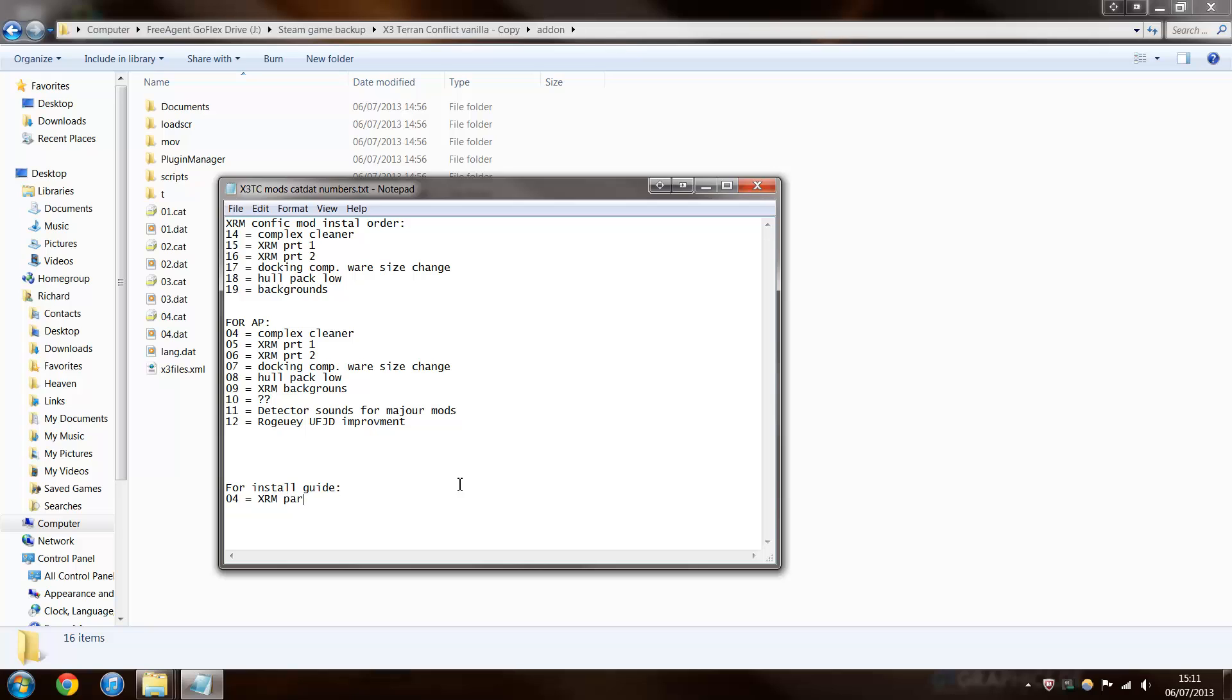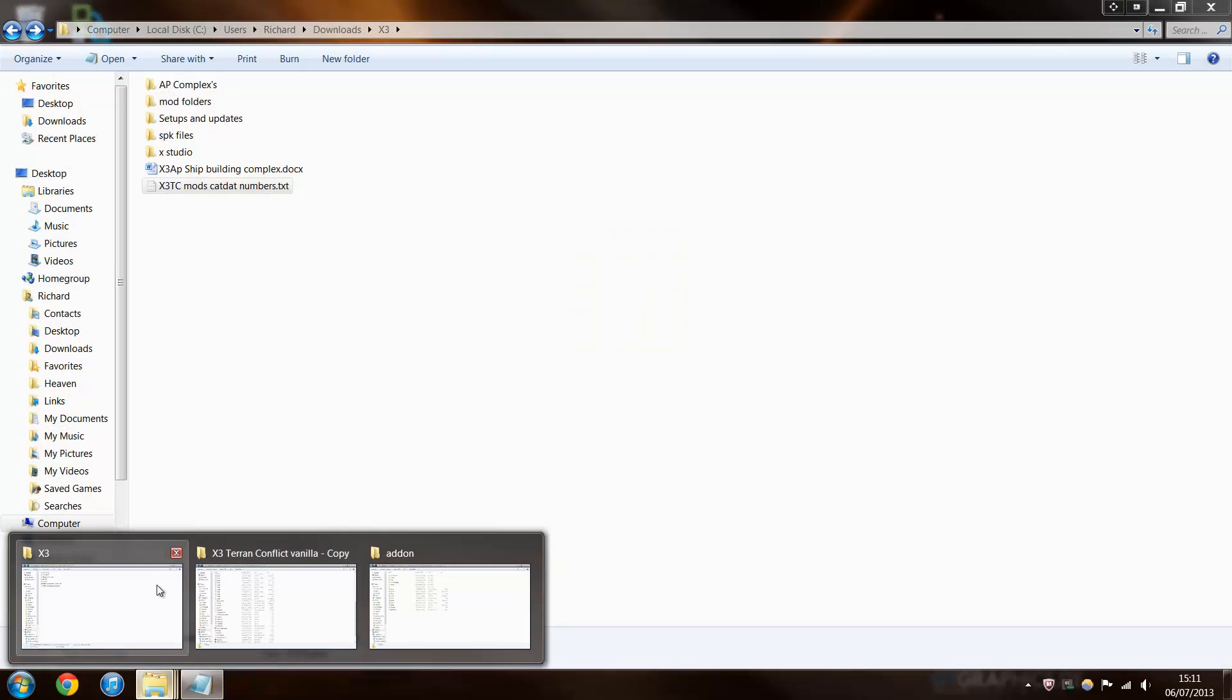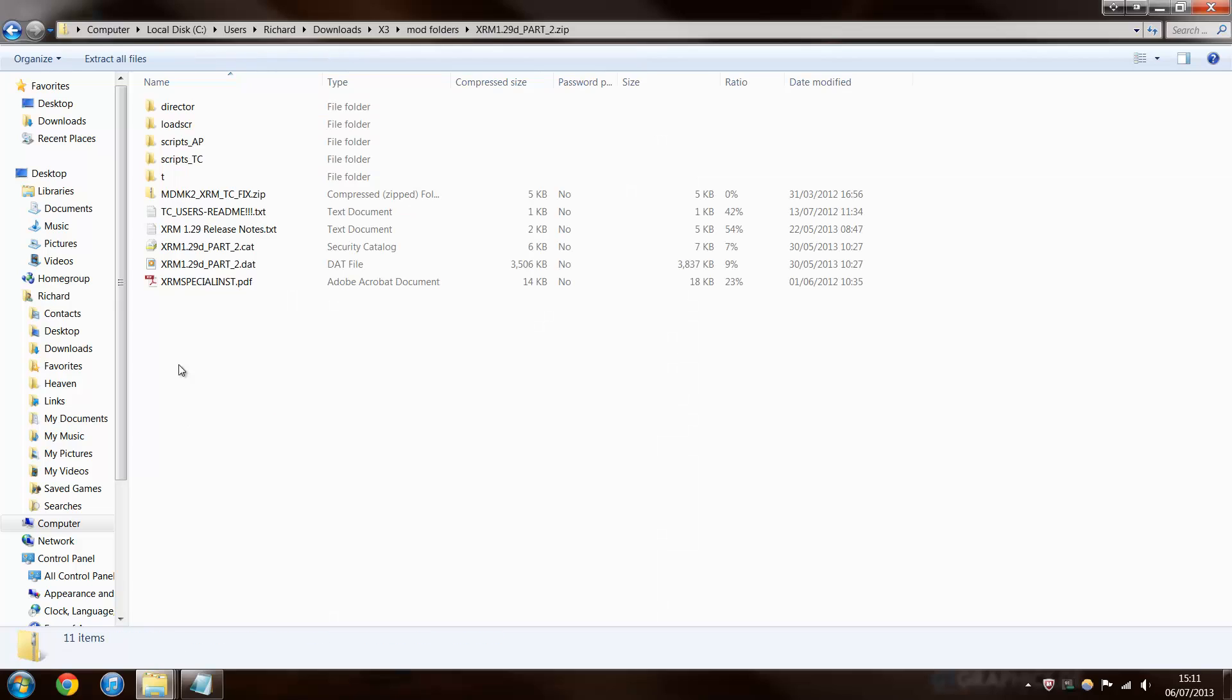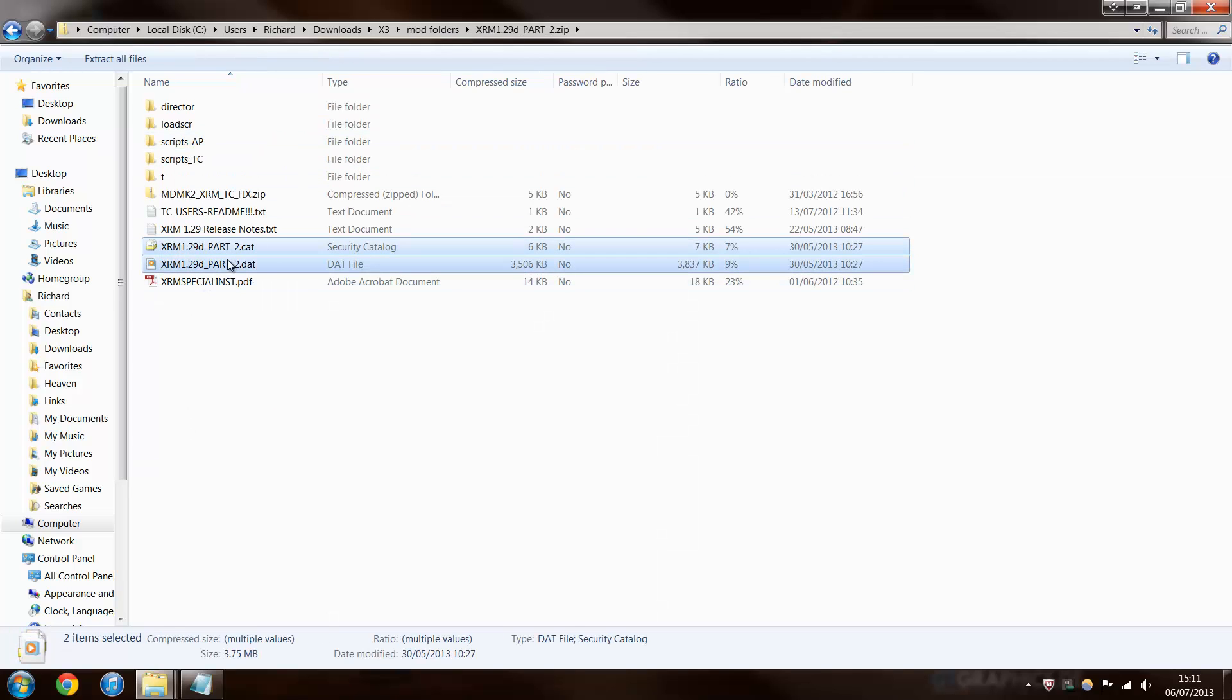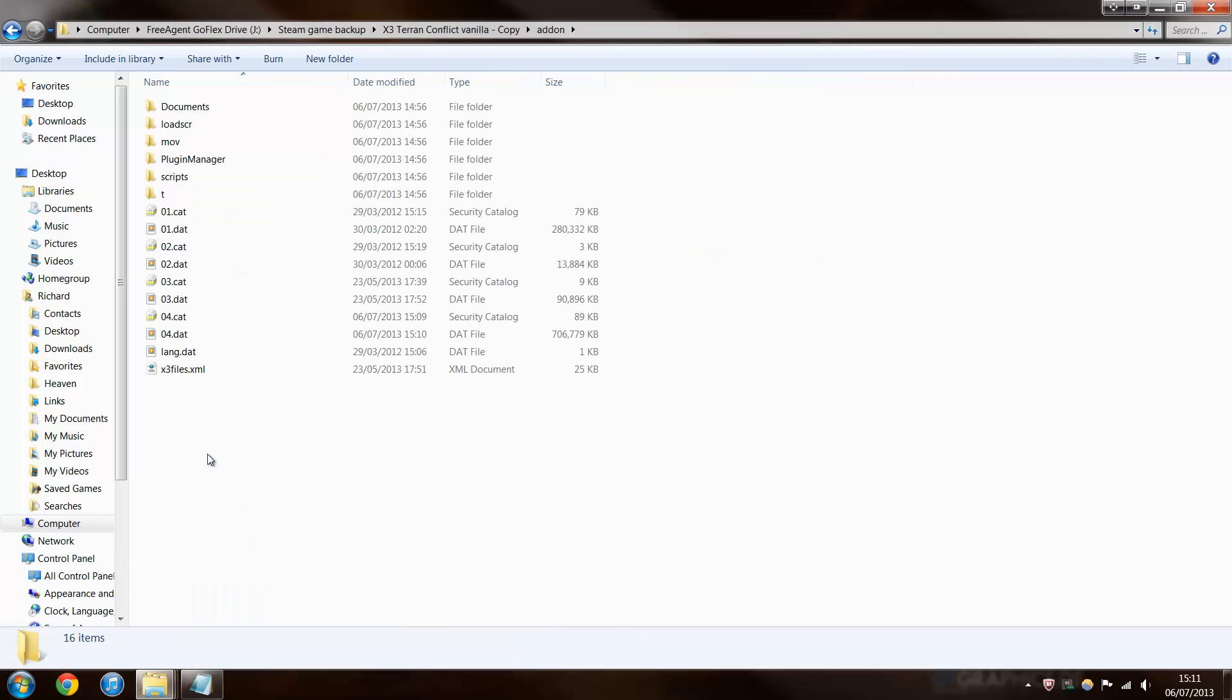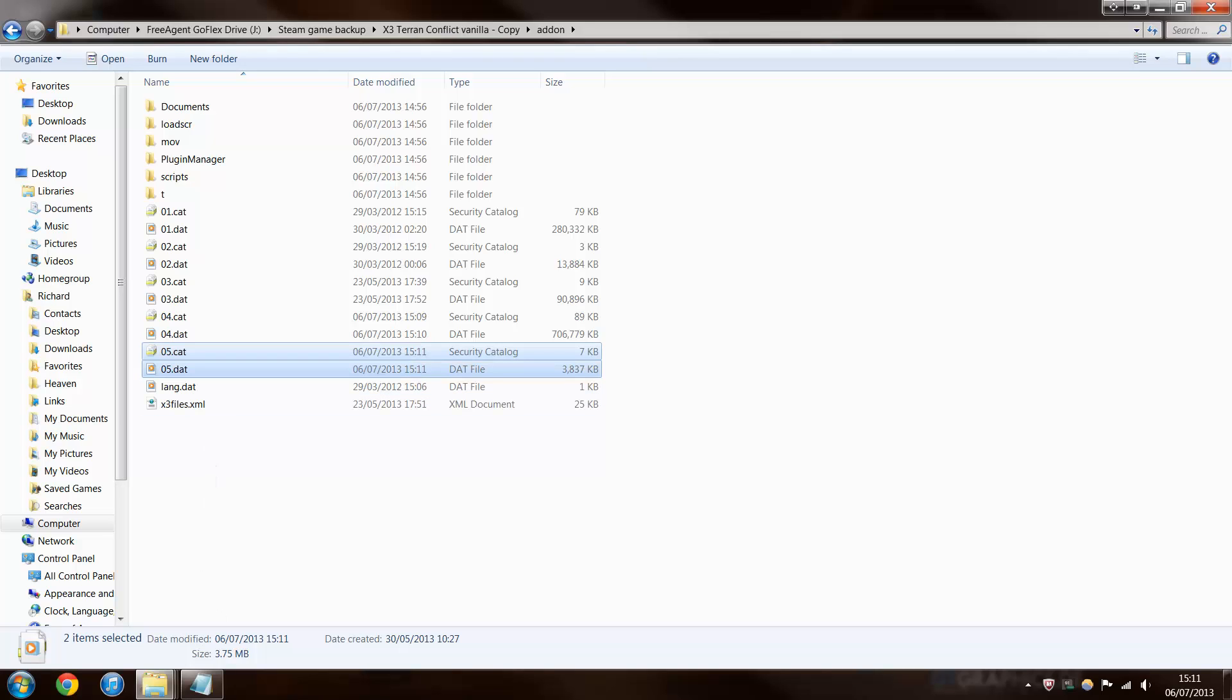Right. Next bit you need to do is go back over here to where your files are, and you need to get XRM part 2. Now there's a lot more bits, there's a lot more bits in here, but, so this is the harder bit. So you paste that into there, rename it to 05, so that's the next highest number. So and then keep a log of it. 05 equals XRM part 2.